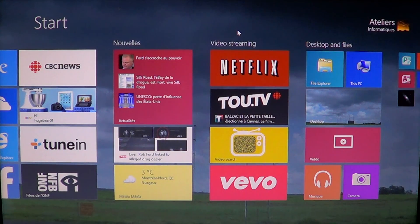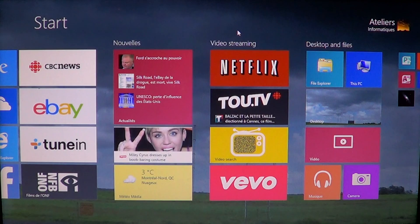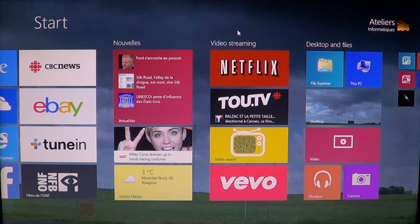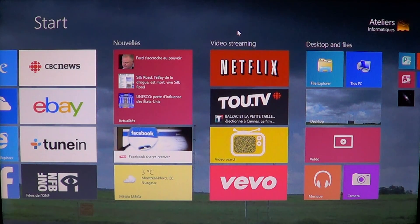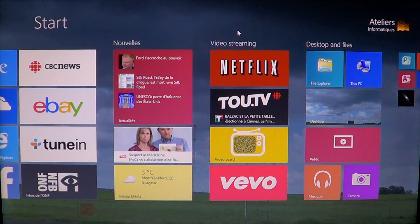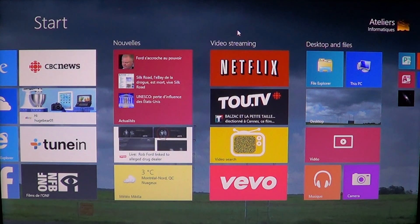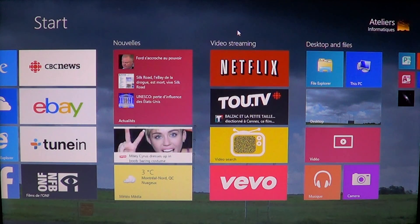As your app library grows from the Microsoft Store, you'll notice that more and more apps actually want to use your webcam. For example, you might have Skype, other chat programs, or even some games that want to use your webcam. You might not want to grant access to all apps, and you can actually control which apps you allow and which ones you don't.